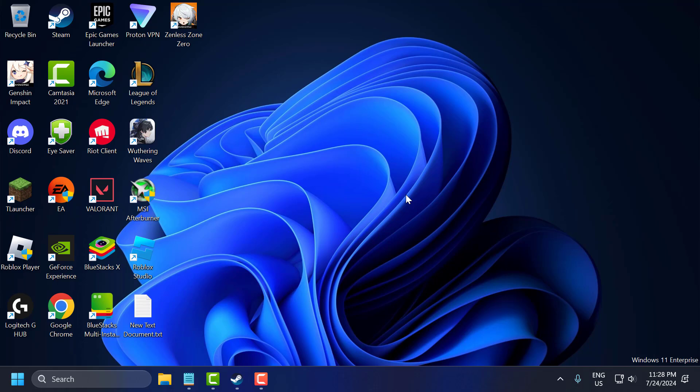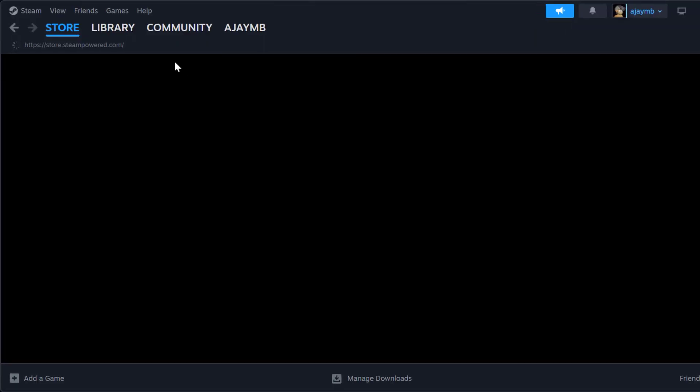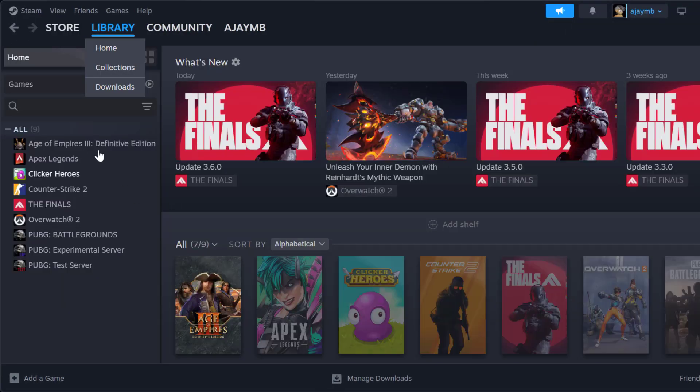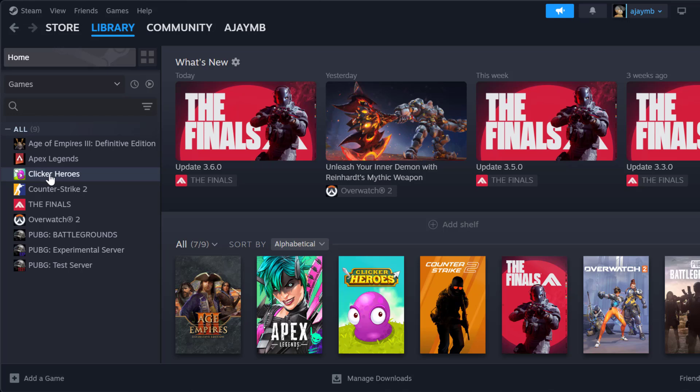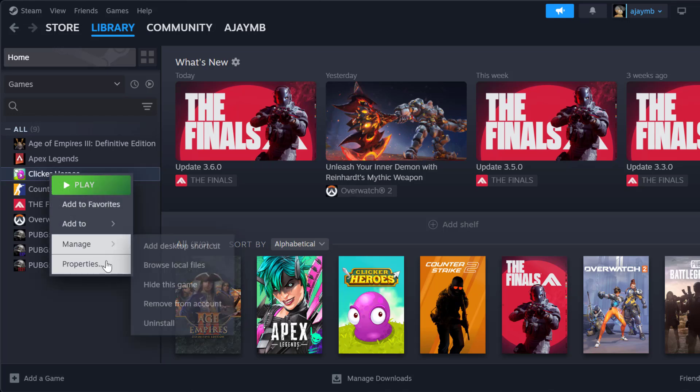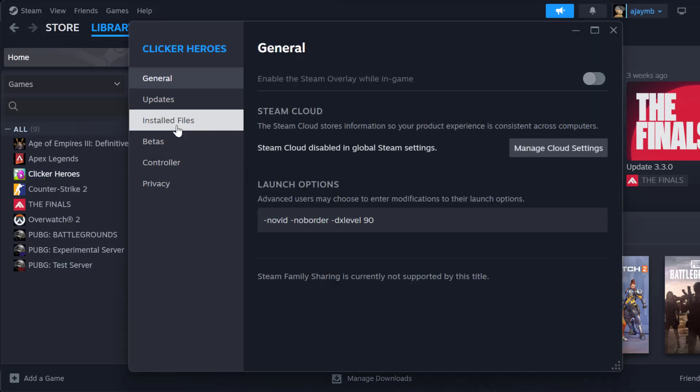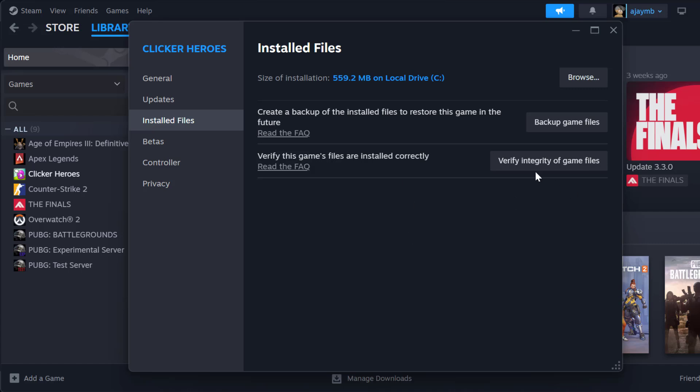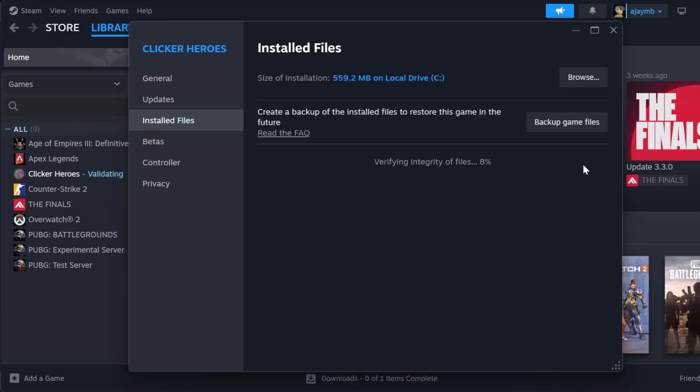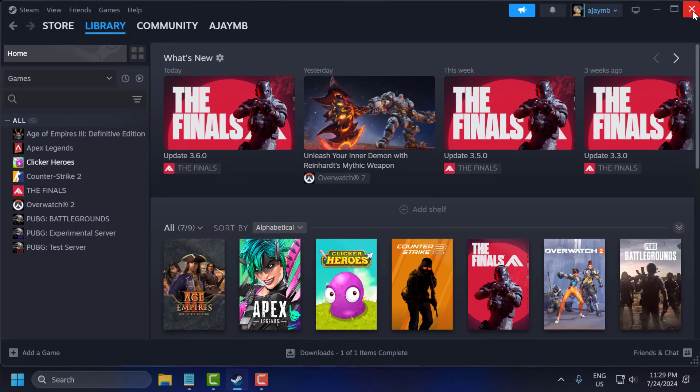The third step is to verify game files. To do this, you just need to open up Steam, go to library, right-click on the game and select properties. Select installed files and select verify integrity of game files. After getting verified, just close this.